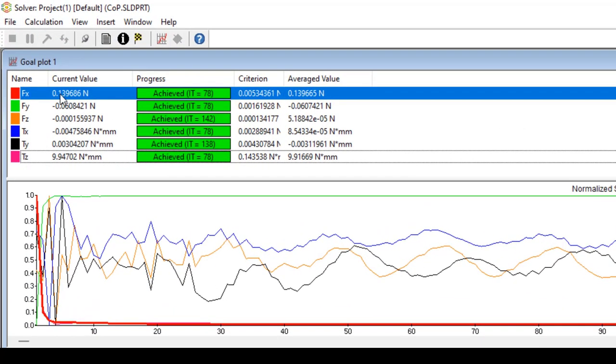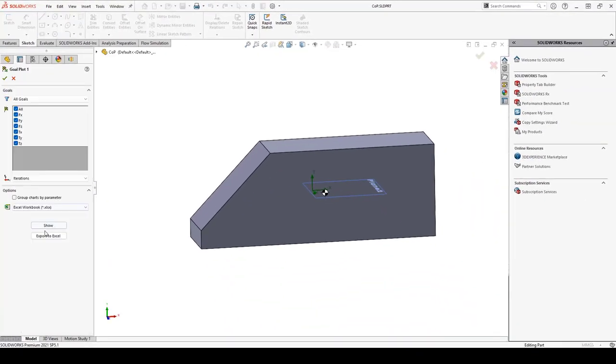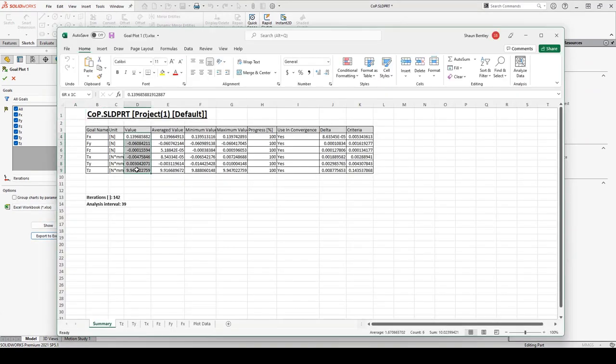You see our force acts mostly in the x but a little bit in the negative y. And most of the torque happens around the z. If I create a goal plot, I can export these values to Excel and then copy them into my spreadsheet.